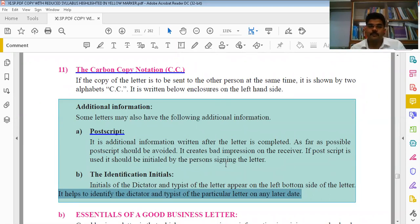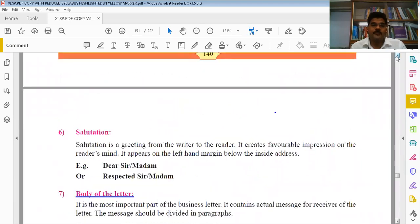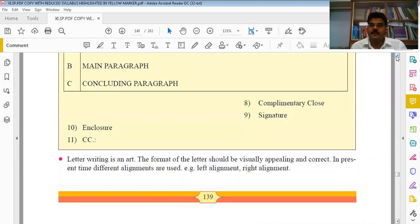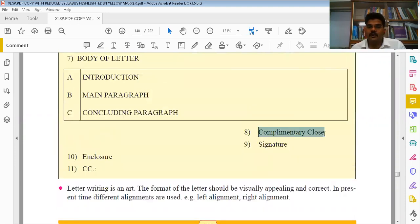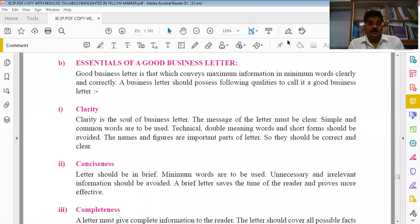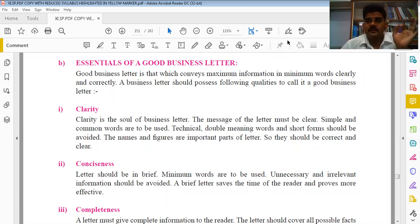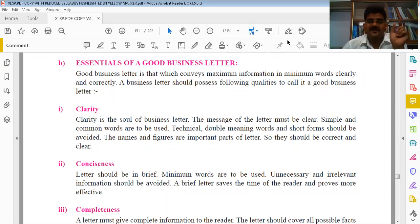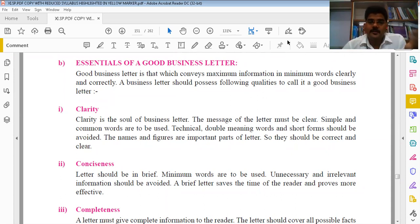So this complete matter of 11 points is called Layout of the Business Letter. To quickly revise: first is Heading, second is Date, third is Reference Number, fourth is Inside Address, fifth is Subject Matter, sixth is Salutation, seventh is Body of the Letter divided into introduction, main paragraph and conclusion, then Complimentary Close, Signature, Enclosure, and Carbon Copy Notation. This concept will also be repeated in FYB.Com as a separate subject.